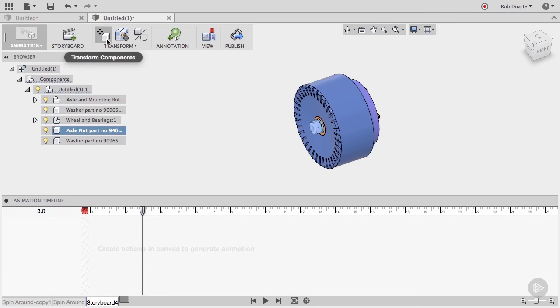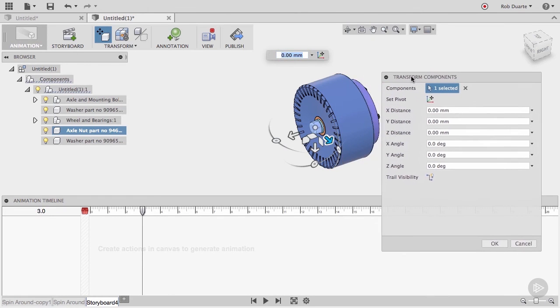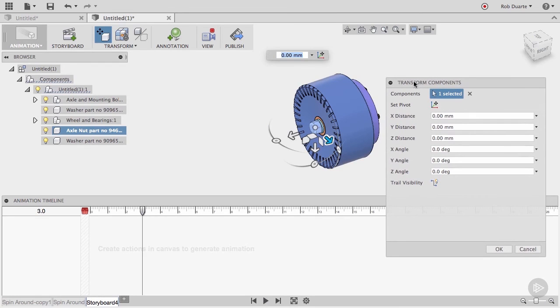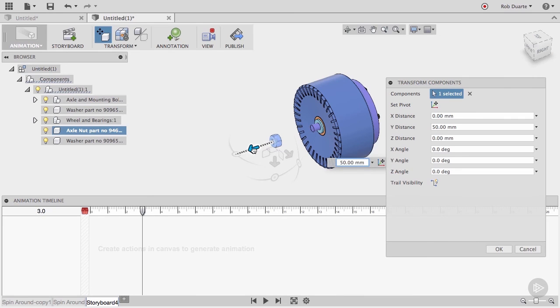Click the Transform Components icon. You'll see that it's possible to use any manner of translation or rotation on this component. I'll drag it off the axle by 50mm and choose OK.